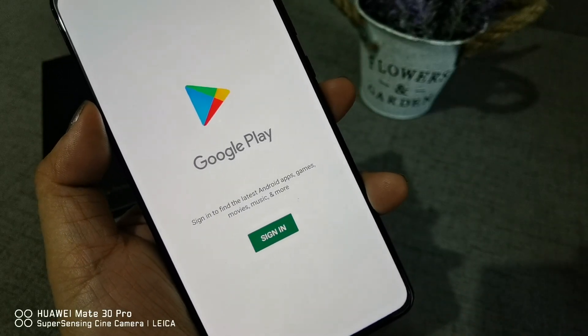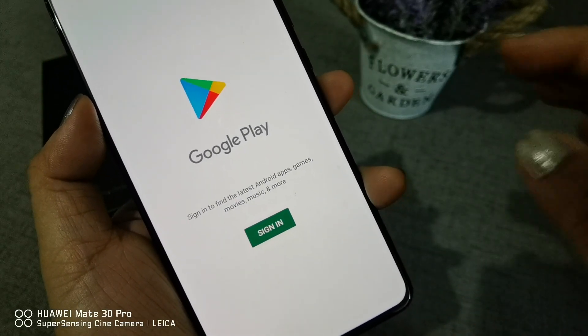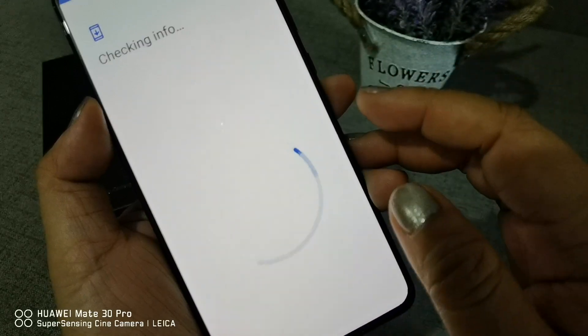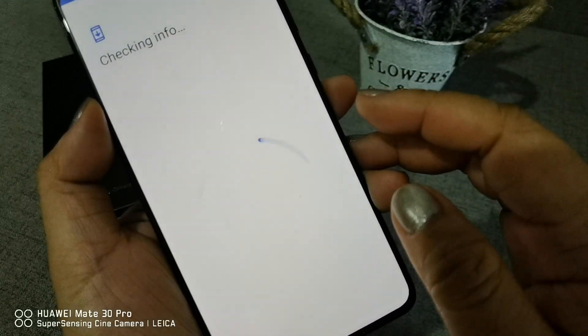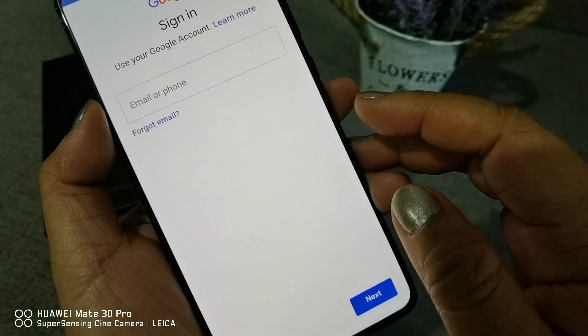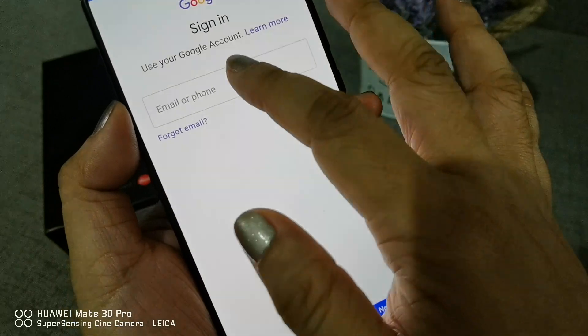See, it's super easy — I told you! I hope that you like this instructional video. Enjoy your Huawei Mate 30.